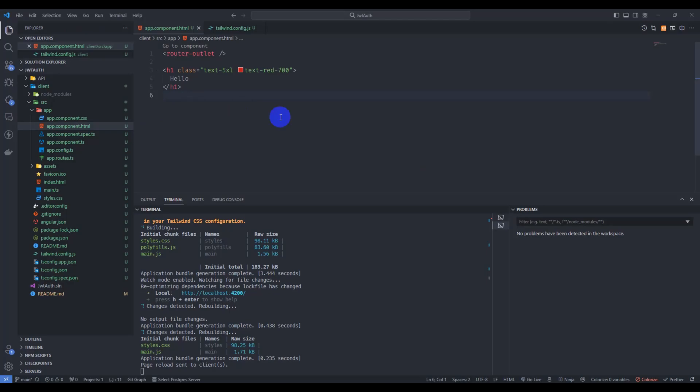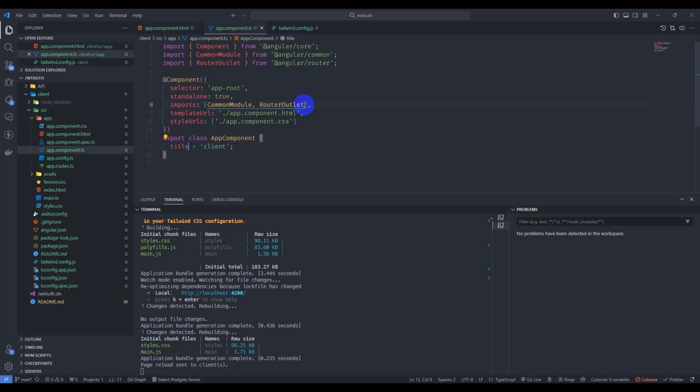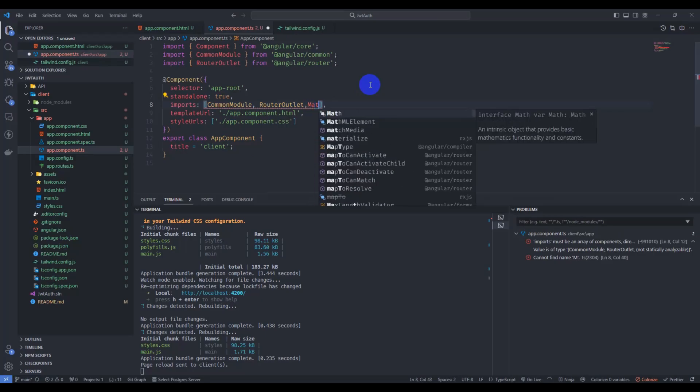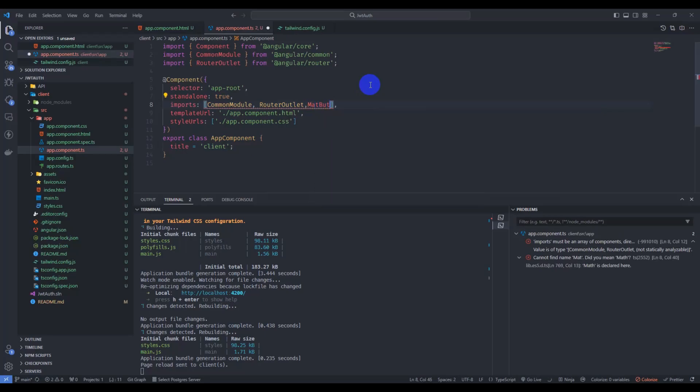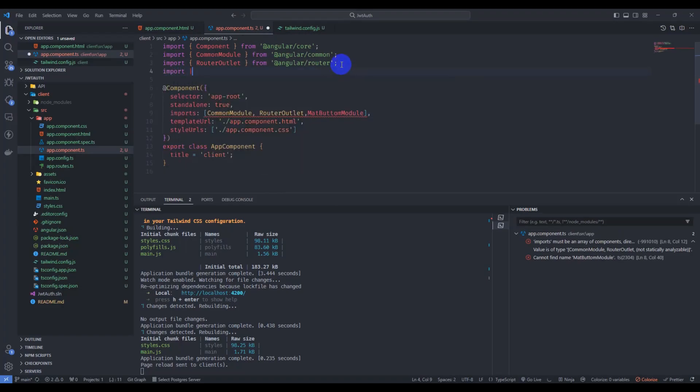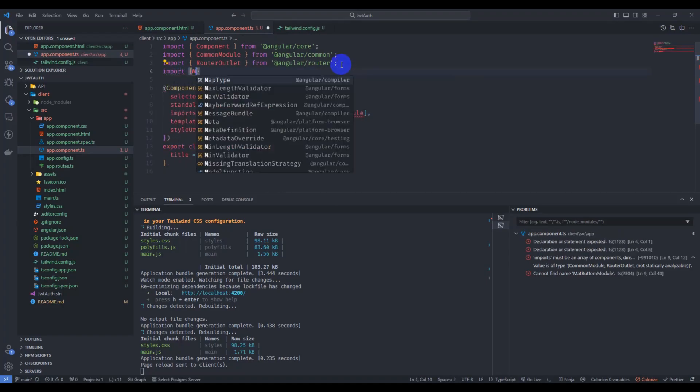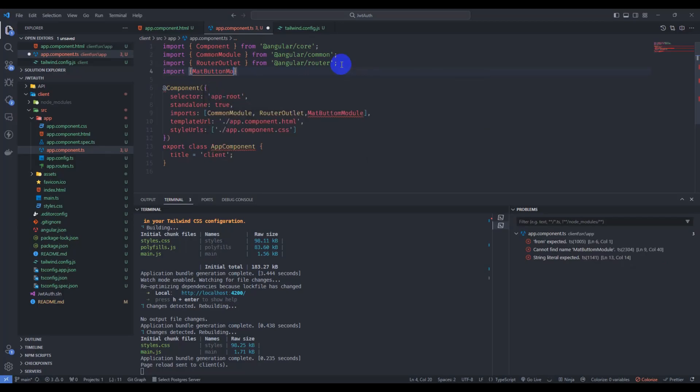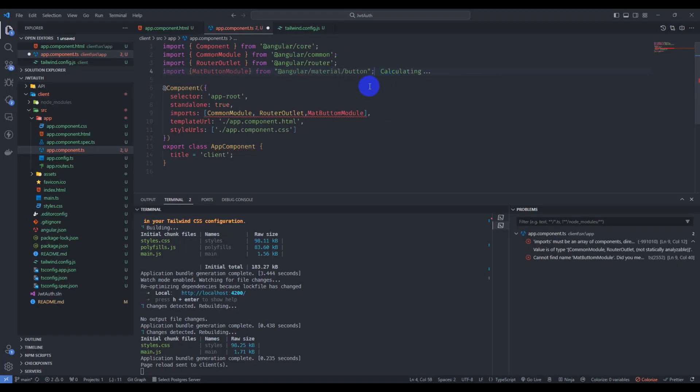Let's verify our Angular Material. Go to app component TS and import mat button module. And here just import mat button module from at angular material button. Let's save it.